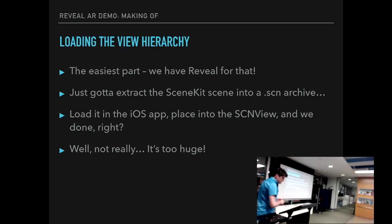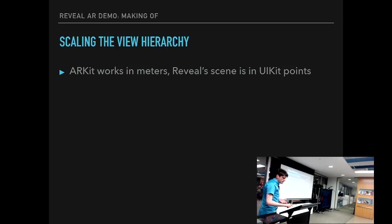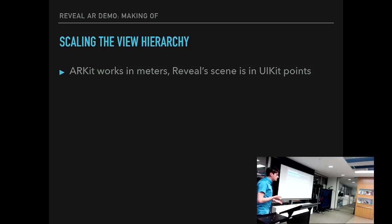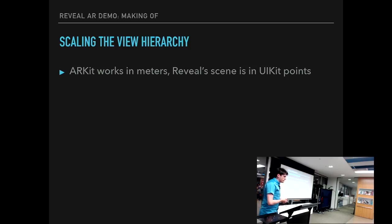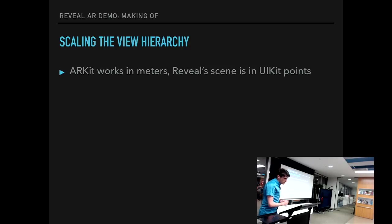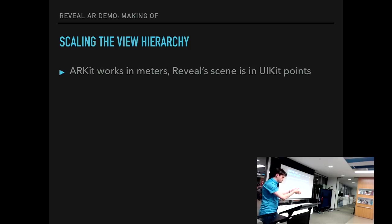The problem, obviously, is it's too huge. Why? Well, ARKit, as you've already heard, works in meters, in physical units, but Reveal's scene is in UIKit points, because that just made sense. And so if we load a view hierarchy that is 375 points in width, that means it's 375 meters wide in the AR world, which is not good. We want to scale the view hierarchy down to the screen size.